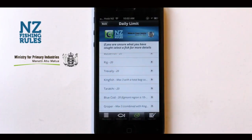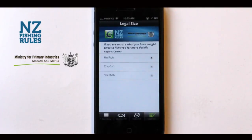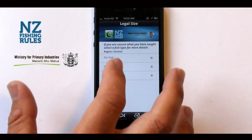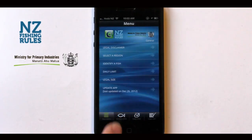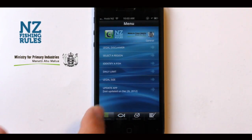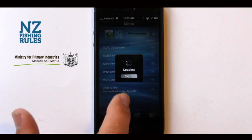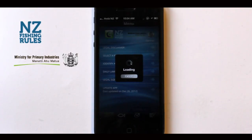Changes in fish species information do occur, so we've created an update app button, which you should click on before you head out. This will update your app with the latest information.